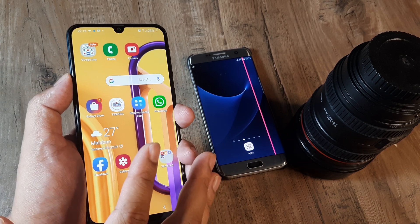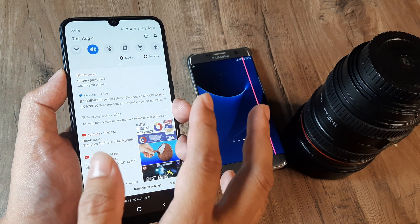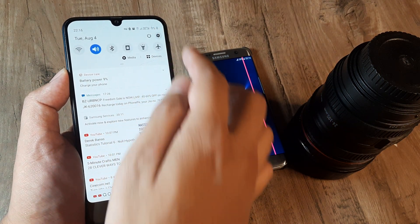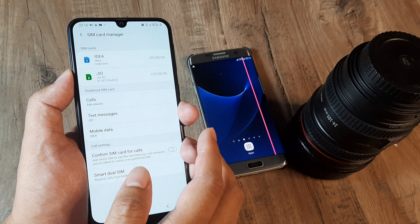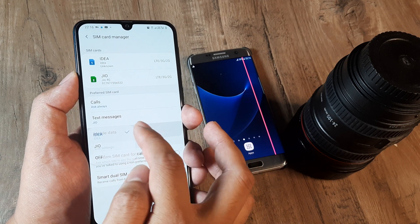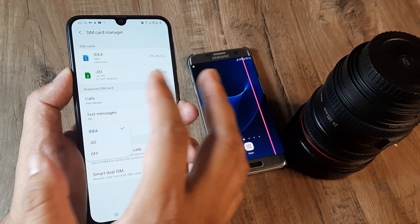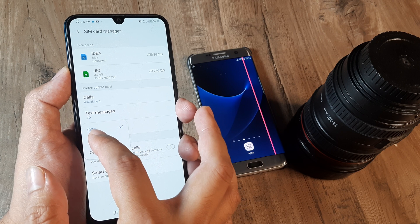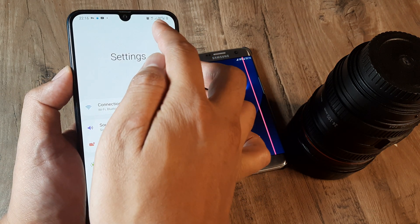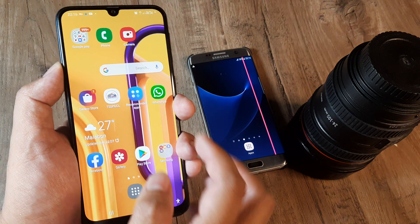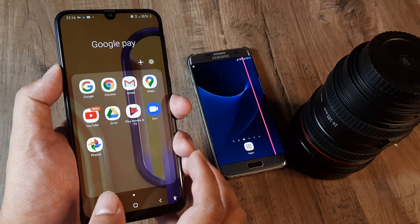First things first, we need to make this mobile device a Wi-Fi portable hotspot. I have two SIM cards on this device — let me go to Connections and head towards SIM Card Manager. These are the two SIMs: Idea and Geo. I have turned my mobile data on for my Idea SIM, so this device has internet powered by the Idea SIM card. I have good 4G internet, and if I go to YouTube I can see videos and stuff.